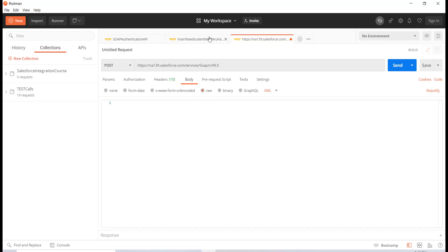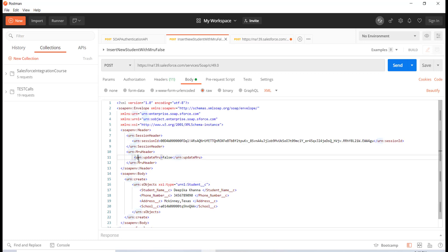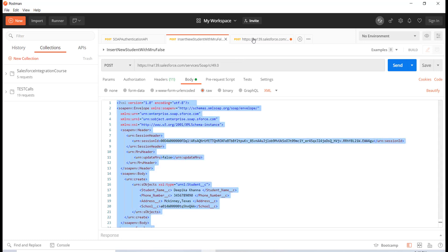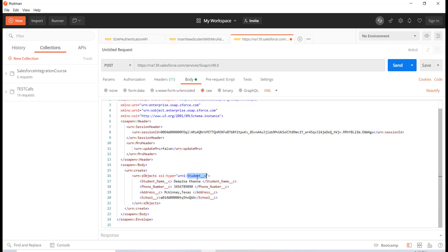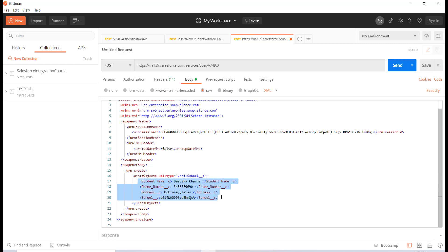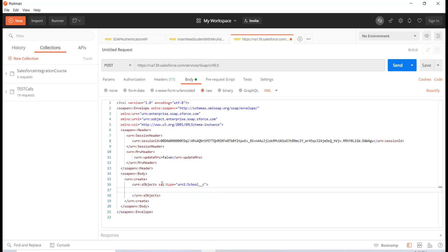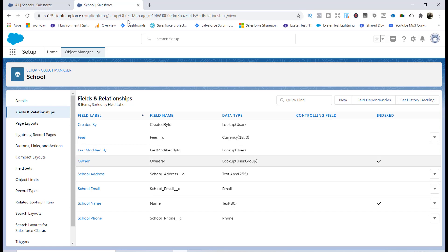The Content-Type is text/xml, and then for the body I'm going to choose raw XML. Now let's go back and copy the XML from the previous tutorial and paste it over here to save some time. I'm going to create a new school object, so I'm going to call this as school__c and then provide the fields for the school that I'm going to insert.